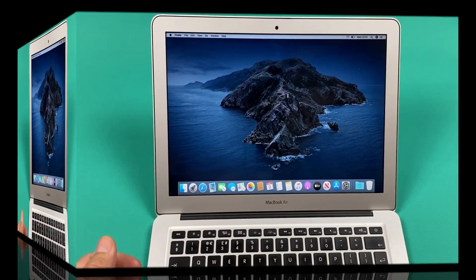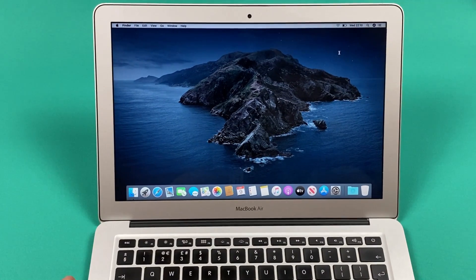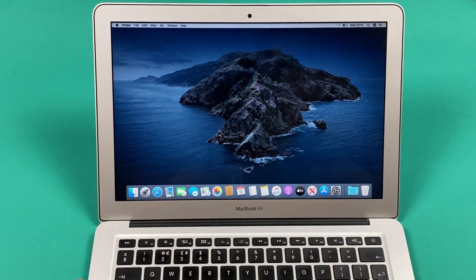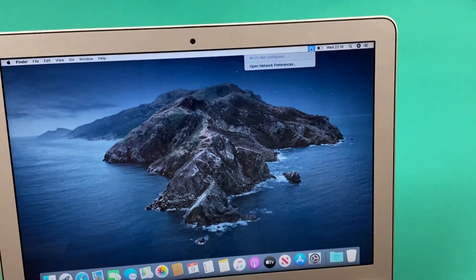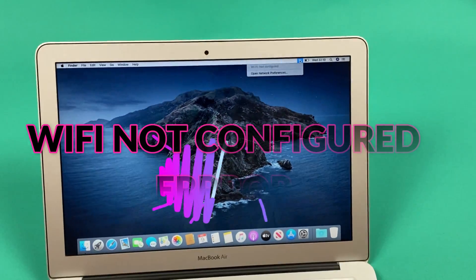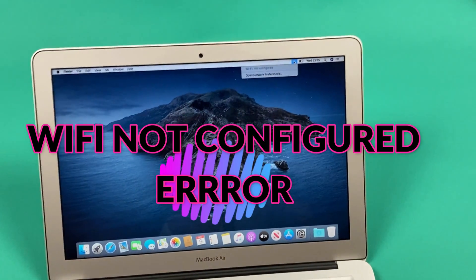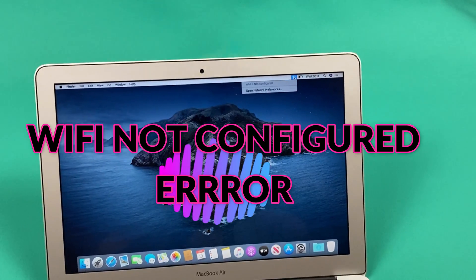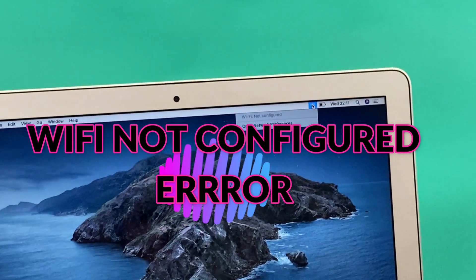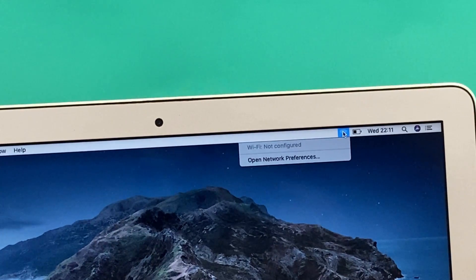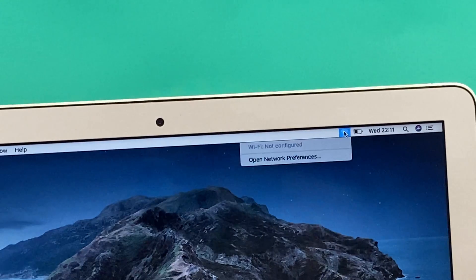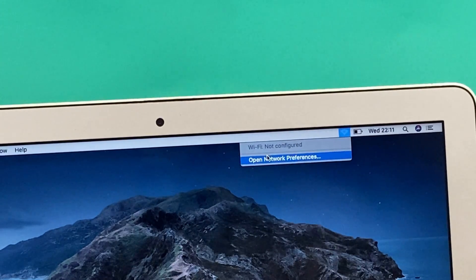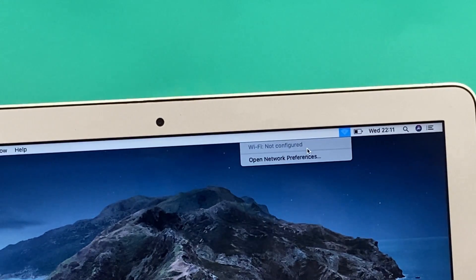The problem is very common. You get a machine which basically shows you this message: WiFi not configured. As you can see on my screen, let me zoom this in and show you what the problem is. When you try to connect to WiFi, you see this message: WiFi not configured, very annoying.